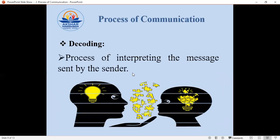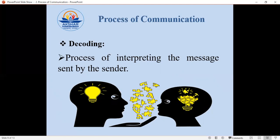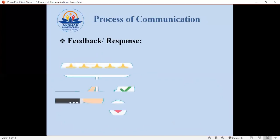Decoding is completely opposite to encoding. It is a process of interpreting the message sent by the sender. The message can be in written form, oral form, or expressed through colors, pictures, signs, or symbols. The receiver interprets and understands the message — this process is called decoding.